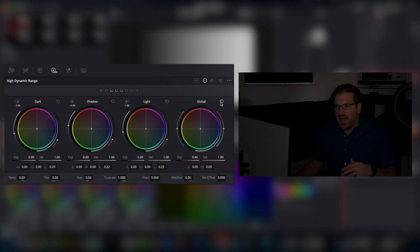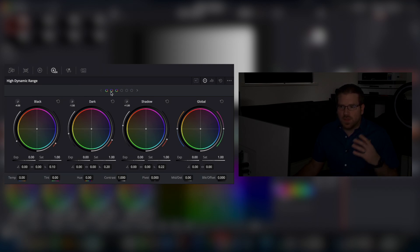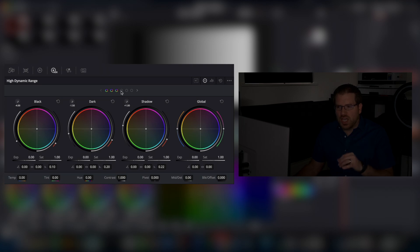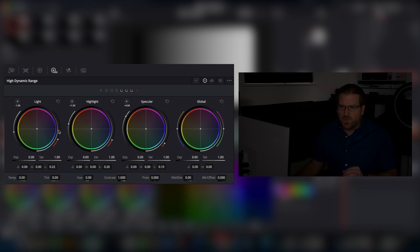But more than that, they have added these different range wheels. So by default, there's six of them. We start at the blacks, move through the darks, the shadows, the lights, the highlights, and the speculars.